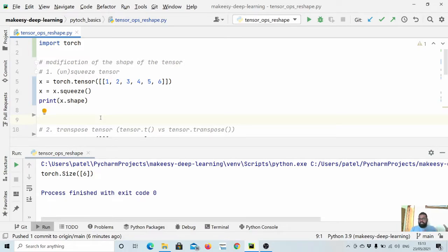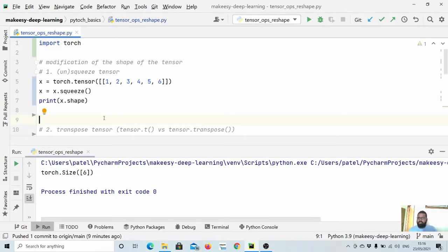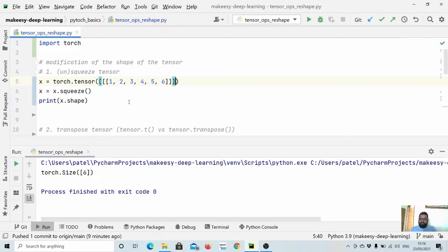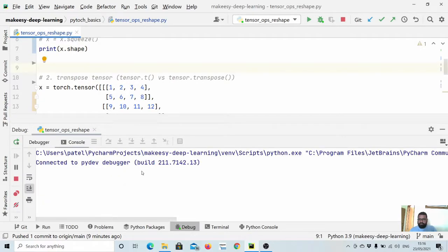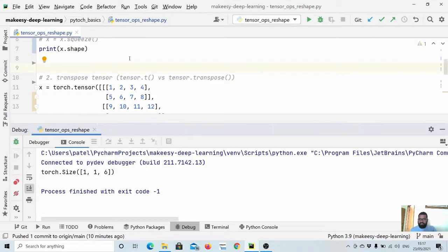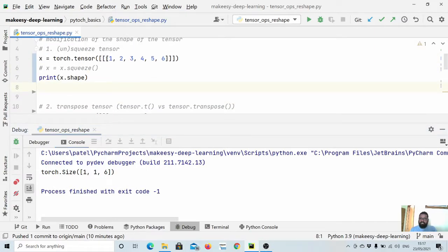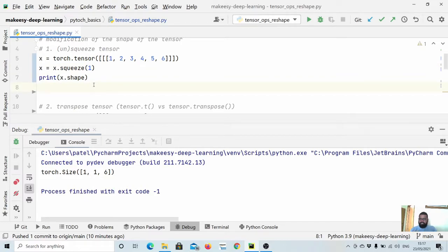This is mainly useful when we get a tensor that has many dimensions of just size one and we want to remove them. Squeeze will remove all one-dimensional shapes. For example, if we add one more dimension making it 1 cross 1 cross 6, squeeze will remove all of them. But if we want to squeeze just one specific dimension and keep the others, we simply specify the dimension — for example, squeeze dimension 1 to get 1 cross 6.